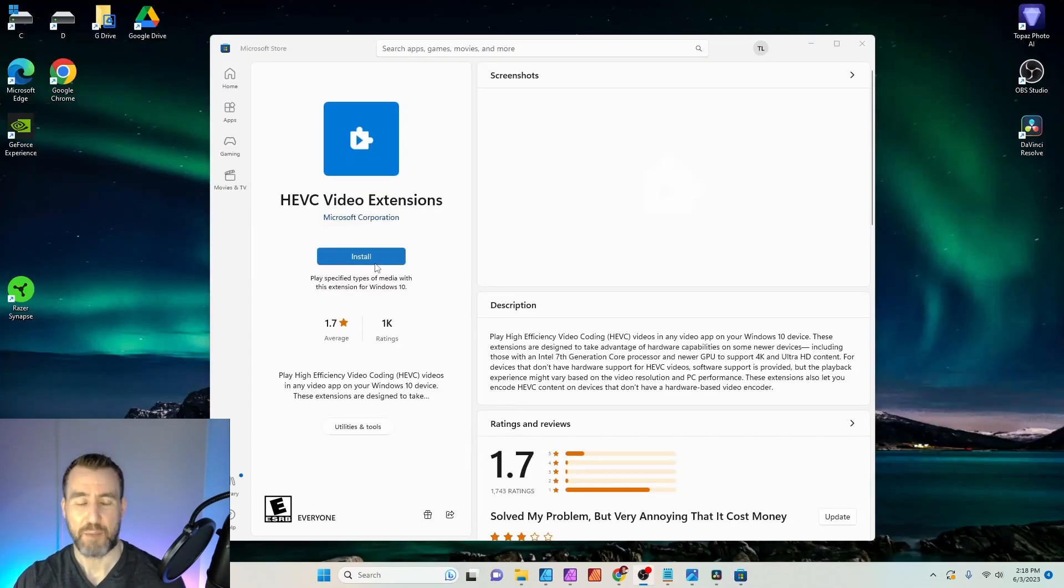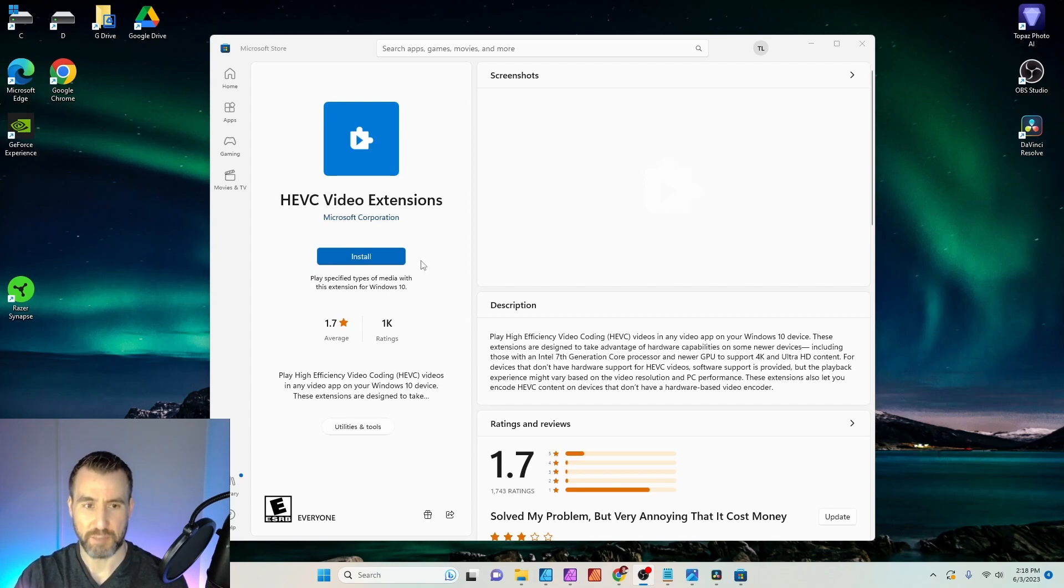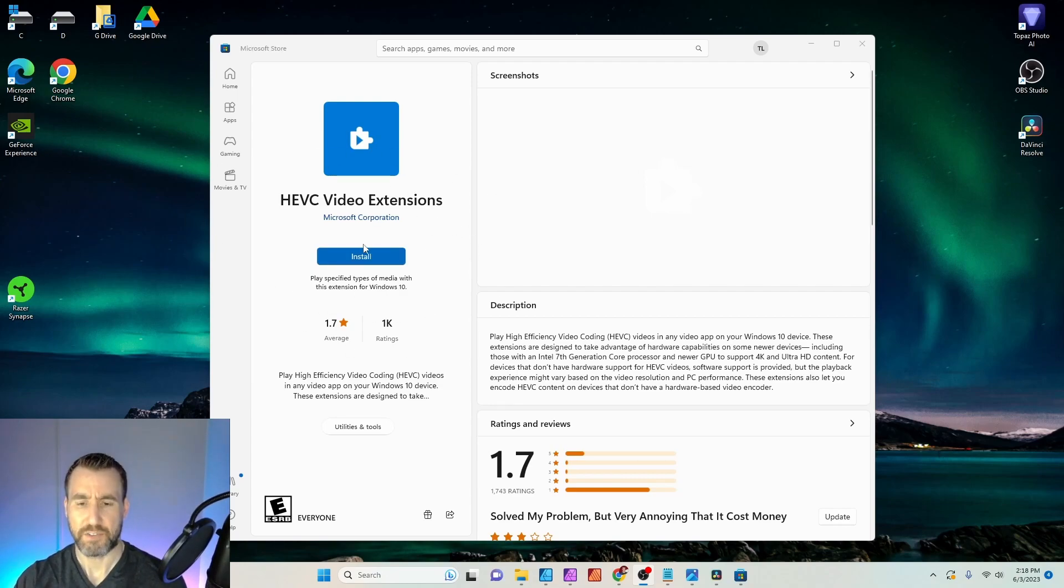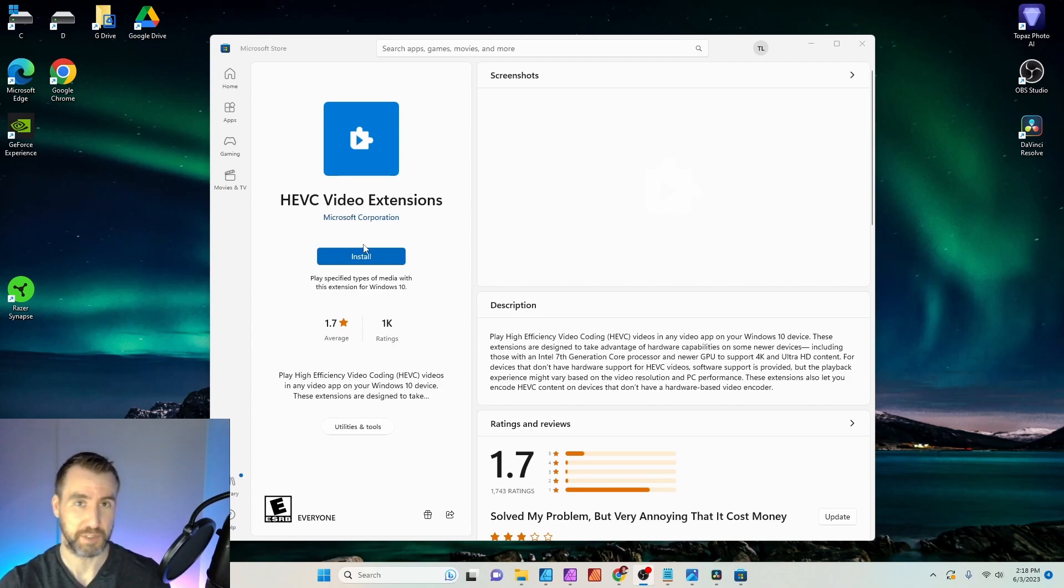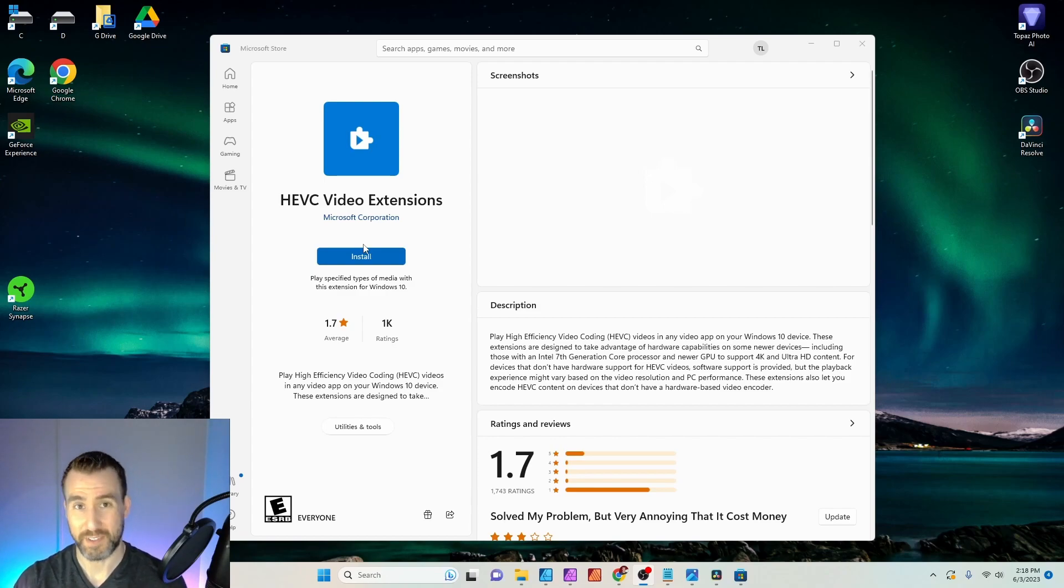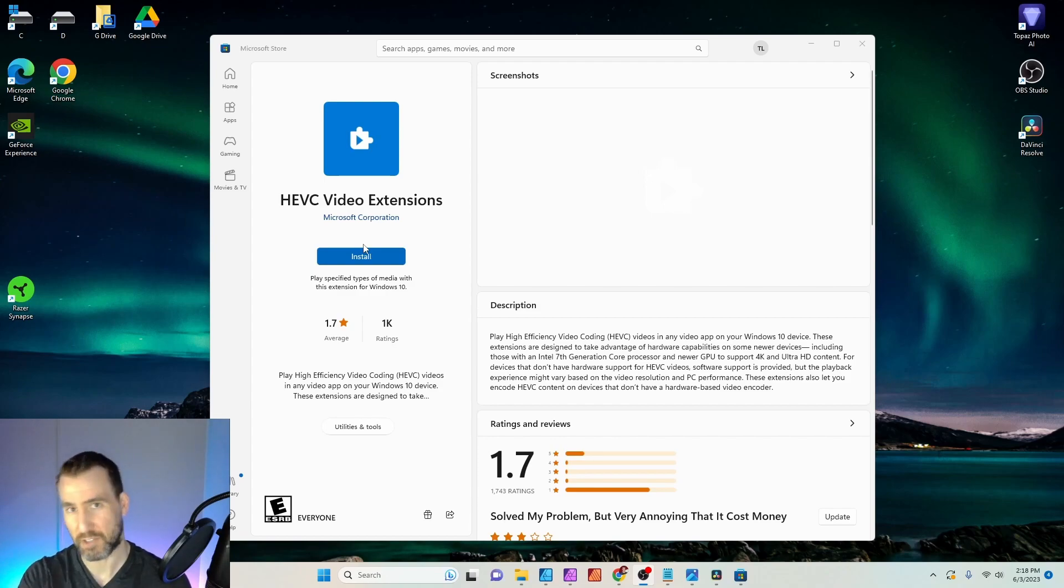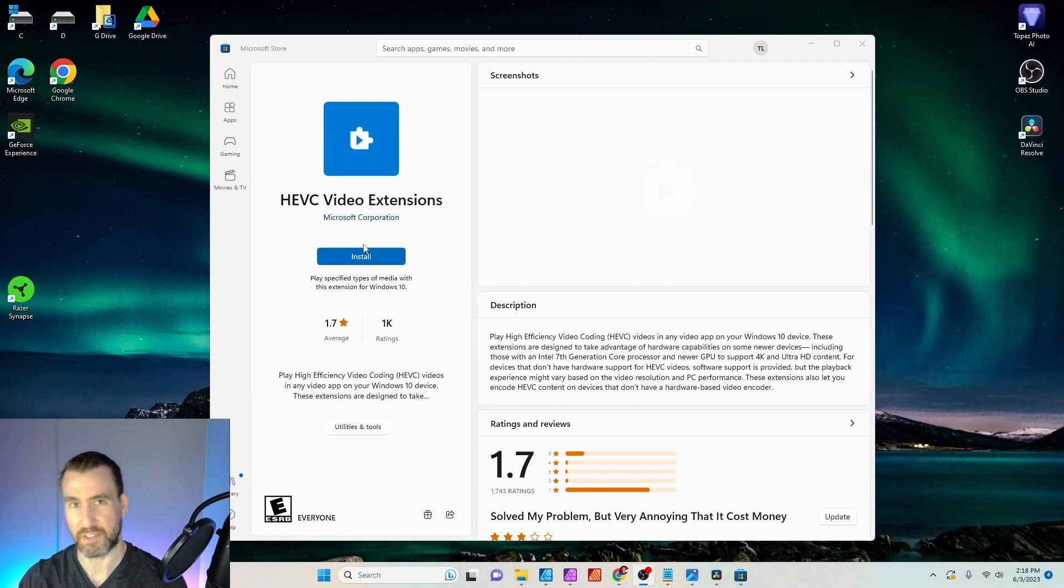If you haven't installed it before, you'll see the price of 99 cents there. Interestingly enough, if you've installed it on another computer, when you open up the Microsoft Store for the first time on a new computer, which is what I was doing today, you'll still see the 99 cents price. But when you click through it, it'll eventually be smart enough to figure out that you've bought it already.